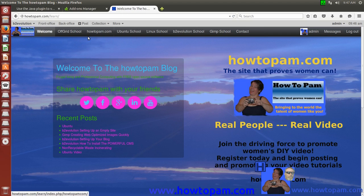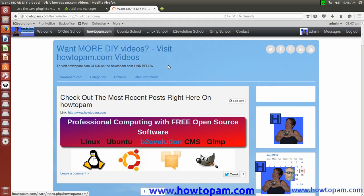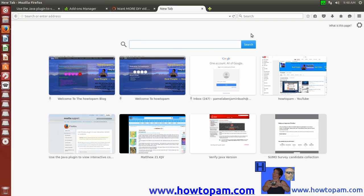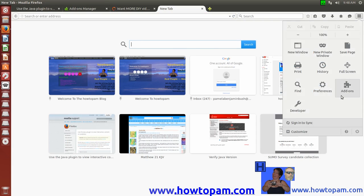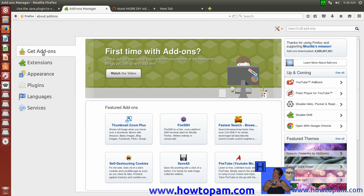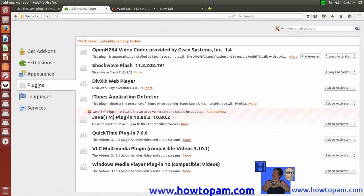The first thing we have to do when we want to update our Firefox Java plugin is go into the add-ons in our Firefox web browser once it's opened up. When we get here we can see the add-ons, but we're interested in plugins for a Java plugin. Even though the system is updated regularly, the Java plugin is not. When we go to this Java plugin here, it tells us the plugin we're running is vulnerable and we should update it now. So we'll just click on 'Update Now'.